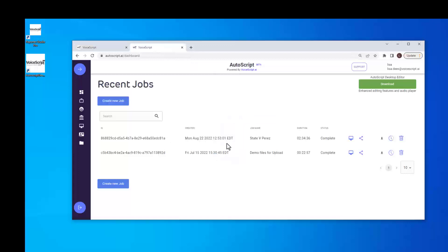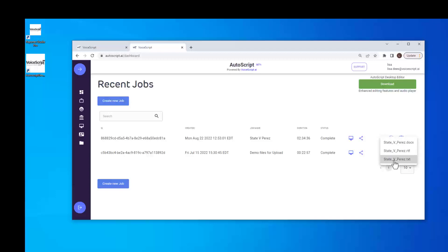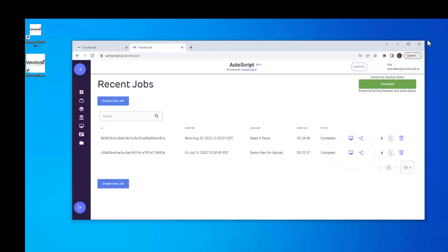When the job is finished transcribing, it shows as Complete in our dashboard and we have several options to download the ASR output. We can click here to download a DOCX file, an RTF file, or a TXT file. We can click here and share a link with another user who can open the package in their Autoscript Desktop for editing. Or we can click on the Download Package button and open it in our own version of Autoscript Desktop.